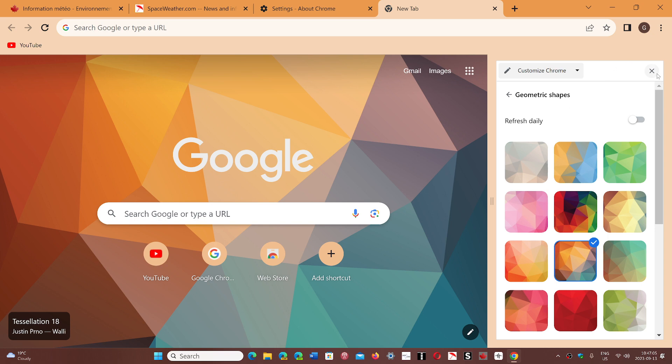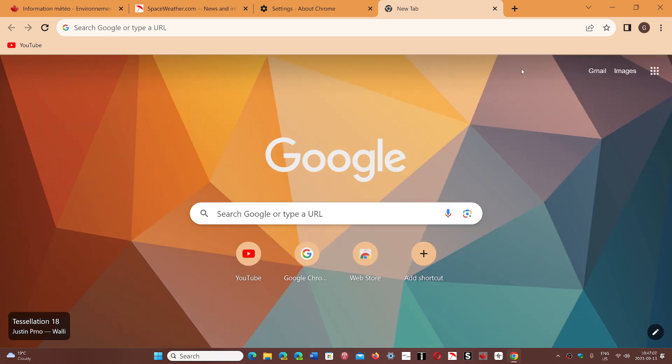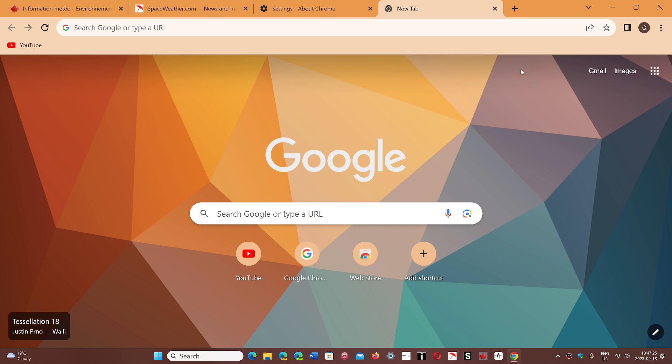You can customize all of that in Chrome 117. You could do it before, but now with even more choices, different options, and an improved color palette. This is an improved version of tuning the look and feel of the browser itself.